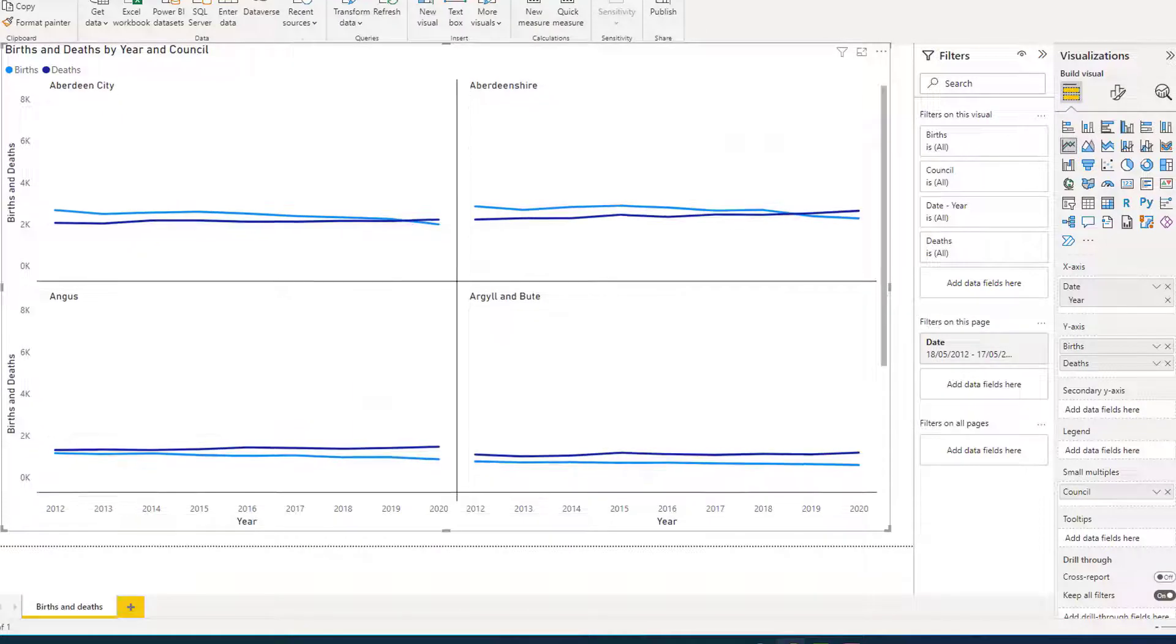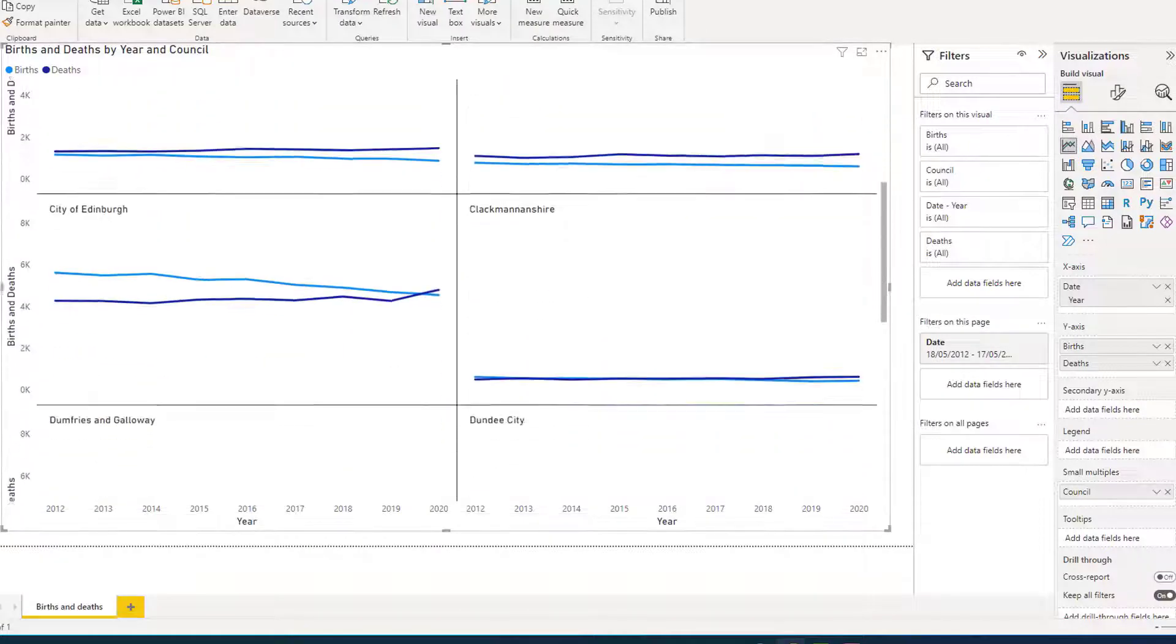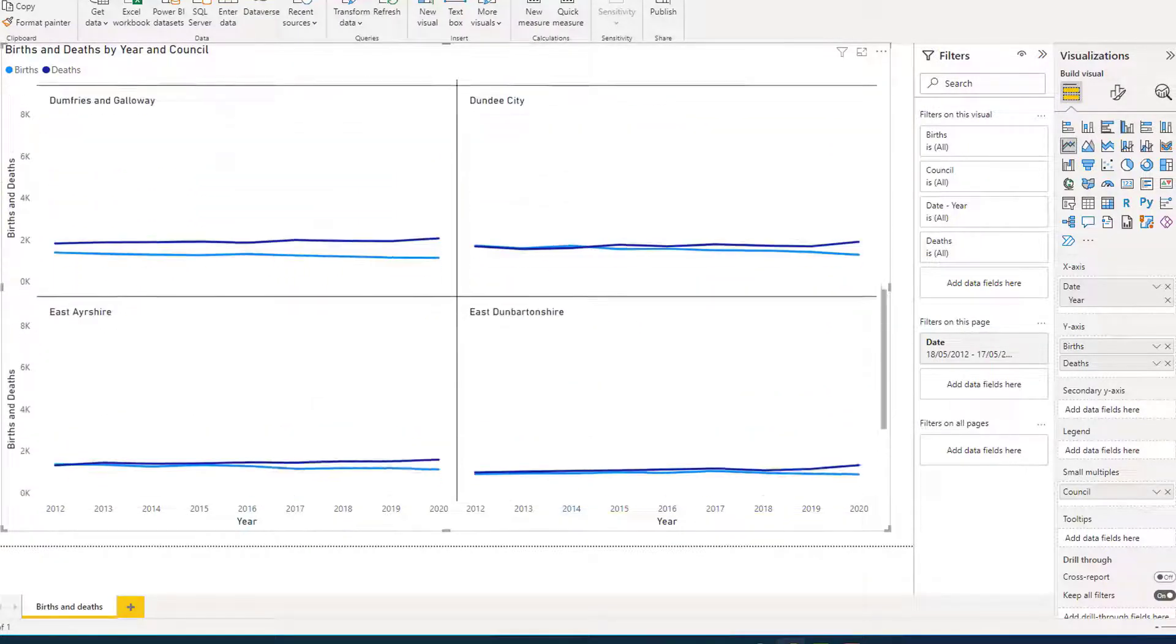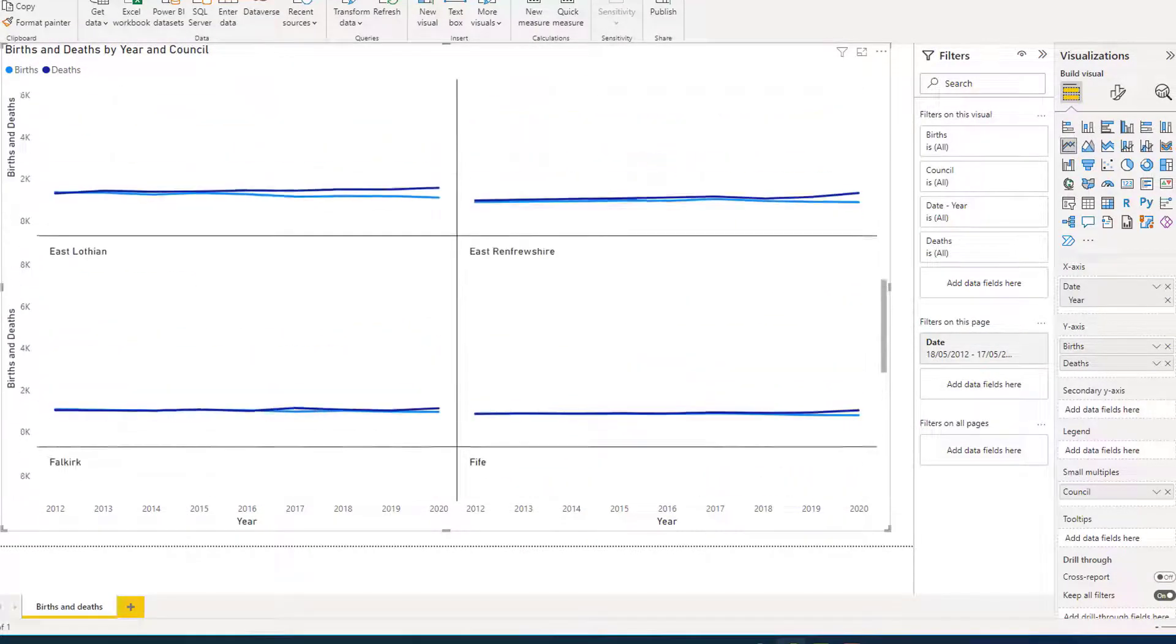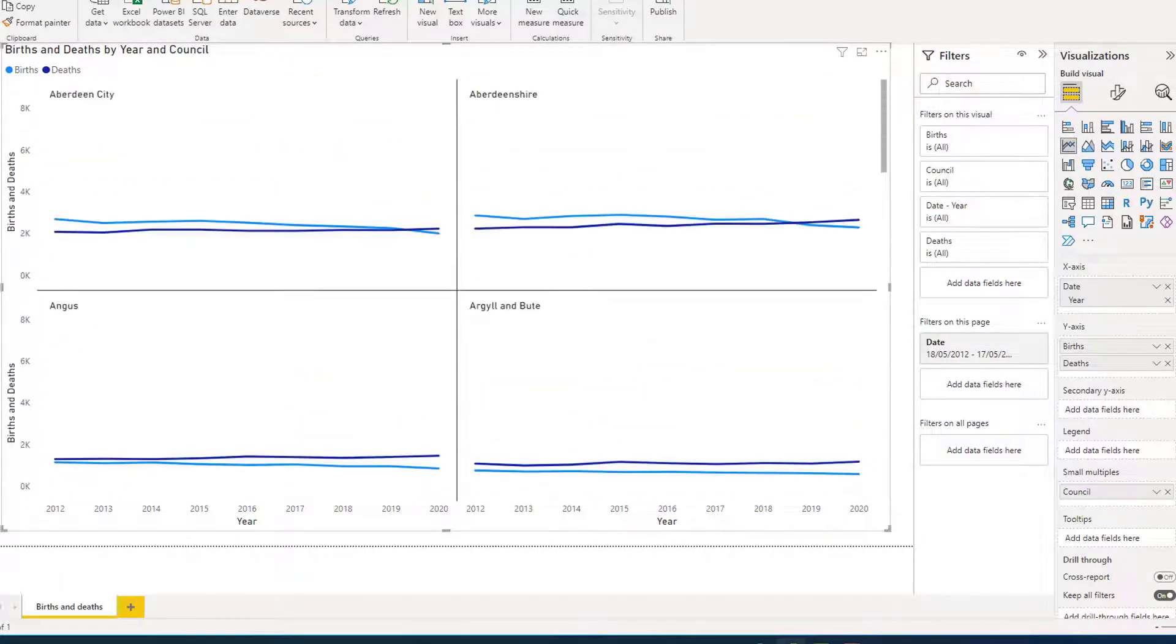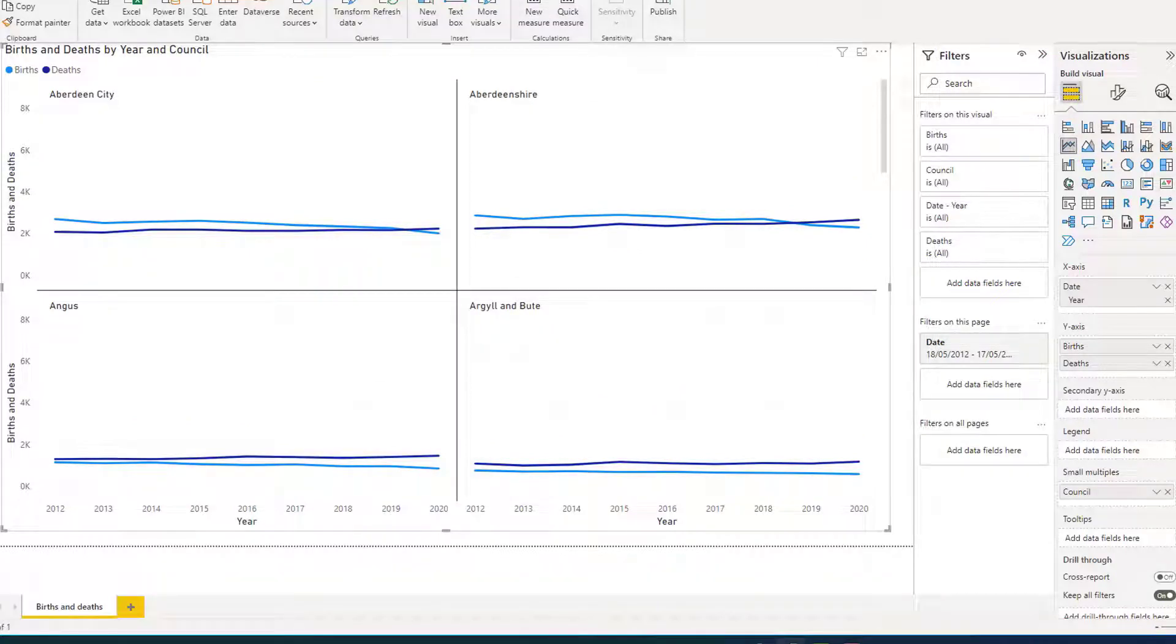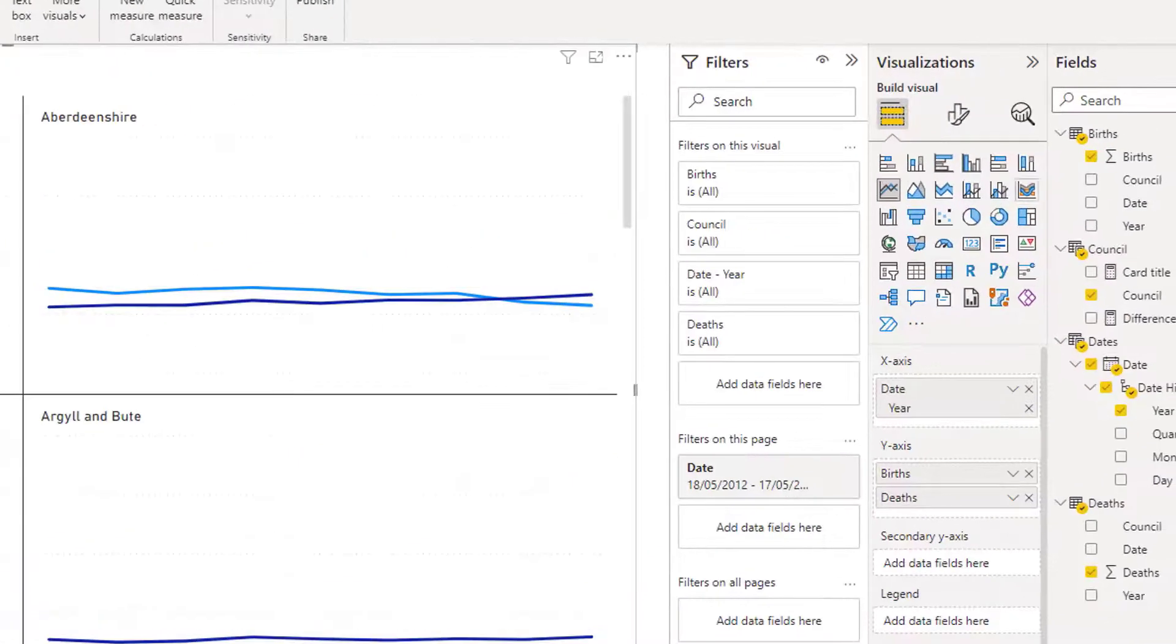And our diagram updates. If you scrolled down, you would see that there is now a diagram for each of the 32 councils. I would like to see all the council trends in one go. So to do that, all I need to do is change the format of the visualization.